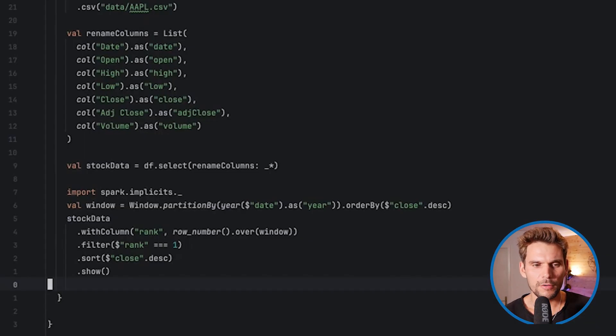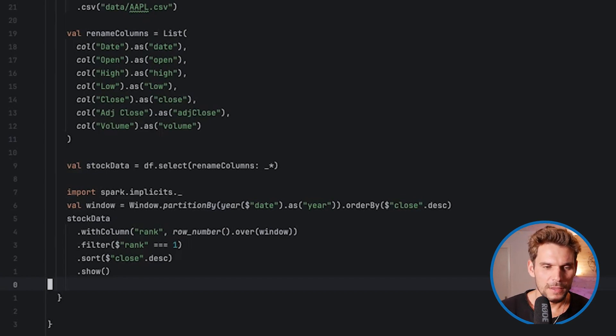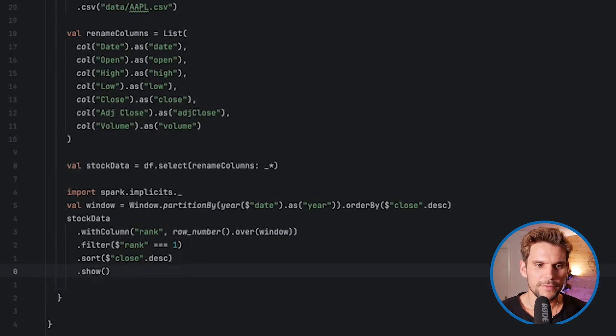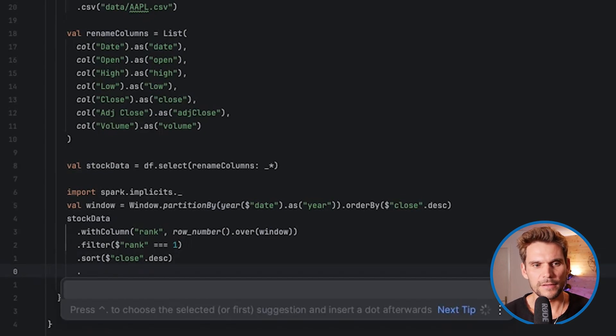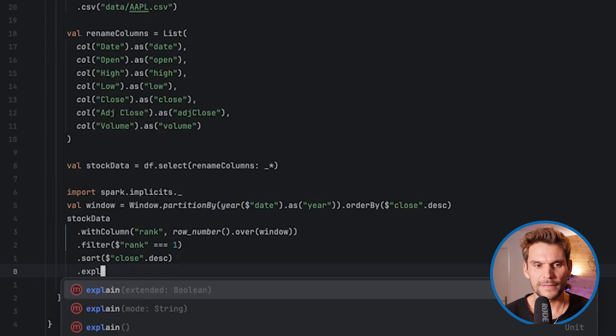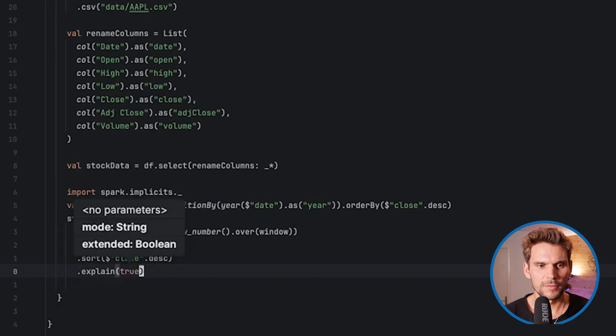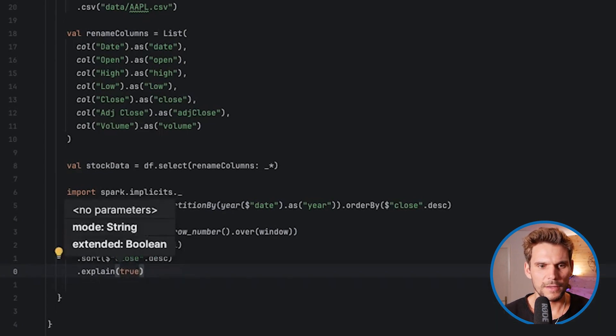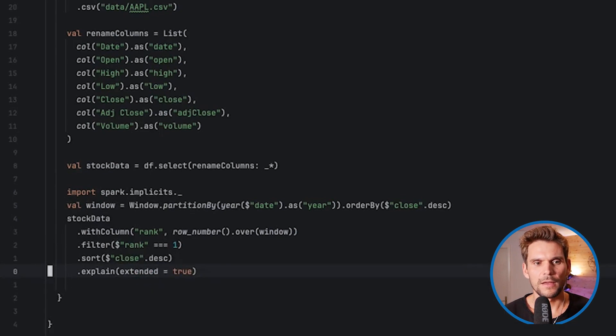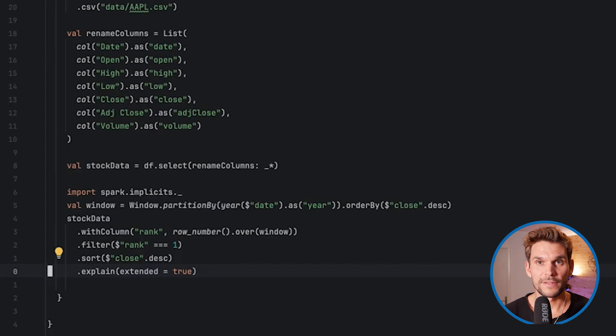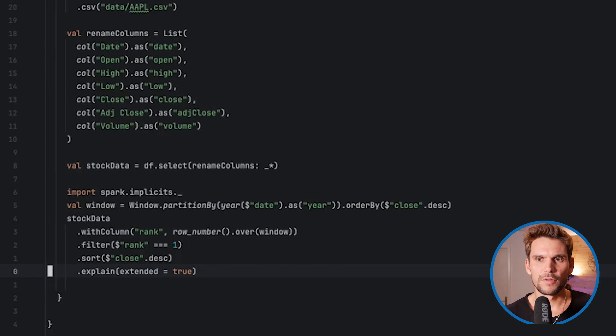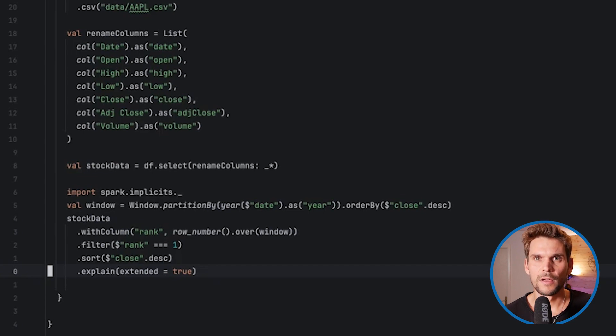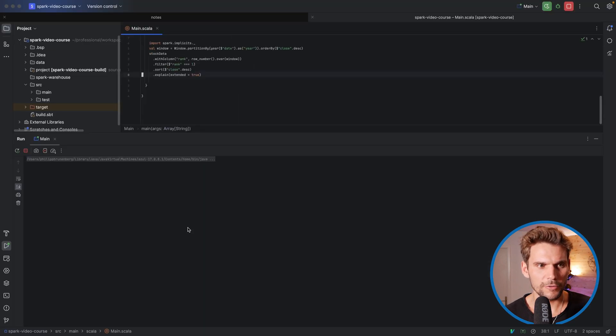Once we head over to our IDE, I'd like to show you a different action on a data frame. Previously, we've been using show to print the first 20 lines to the console. Now what we'd like to do is call explain, which takes a Boolean parameter extended. We set it to true, which will print the logical plan, which is the AST, the logical computational plan. Once I run this, we can see what Spark has done to assemble our data frame transformation that we're using in this project.